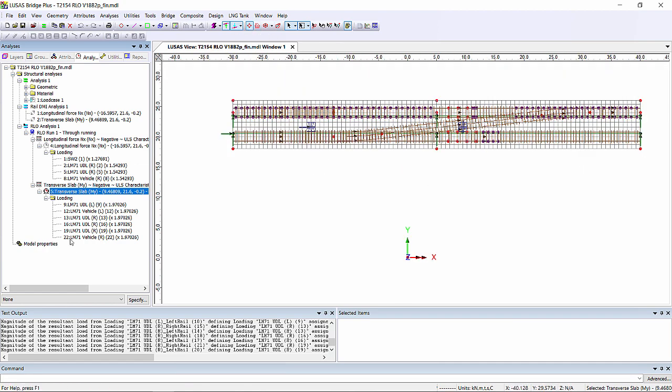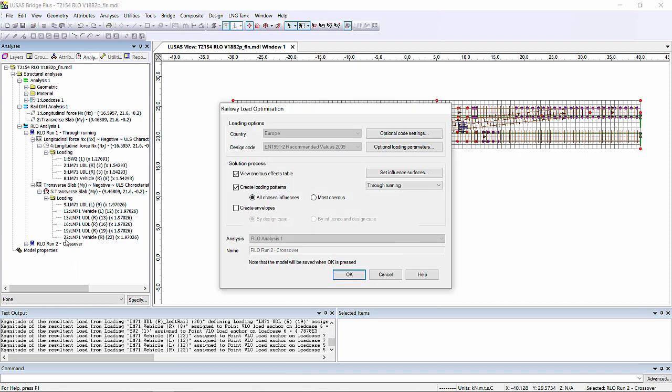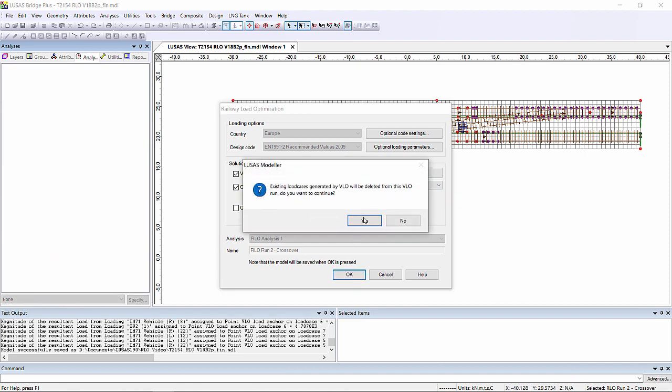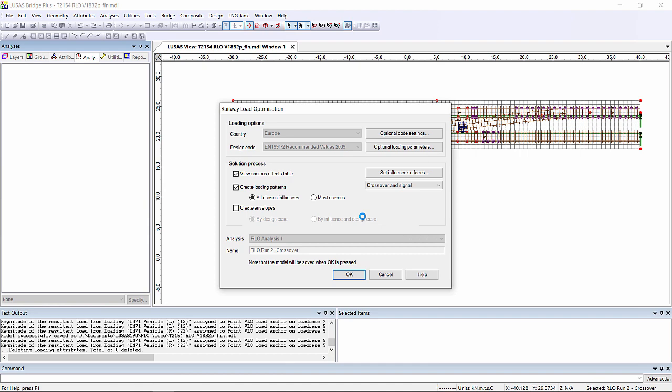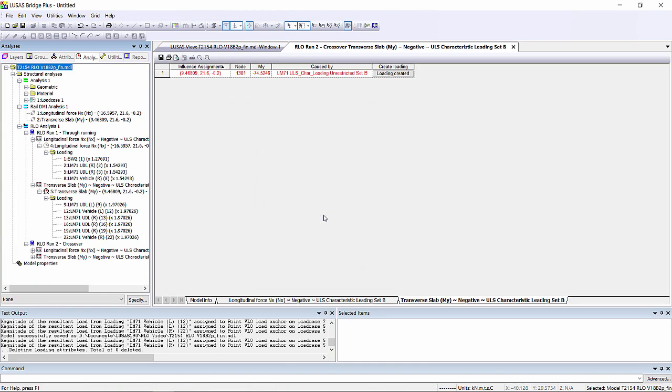We can then copy this RLO run and paste and create a new one which is going to be RLO run 2. And this time we're going to use the crossover track layout. So if we double click, anything else we're going to keep the same, but we're going to change it to being crossover and signal. And here we can see the results.